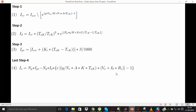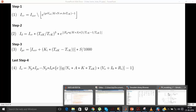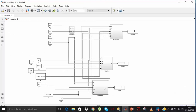Now let's go to the Simulink model. Here you are seeing 4 subsystems which we have created during the last three parts. Subsystem 1 converts your temperature from Celsius to Kelvin, subsystem 2 calculates IRR, subsystem 3 calculates ID, and subsystem 4 calculates IPV.